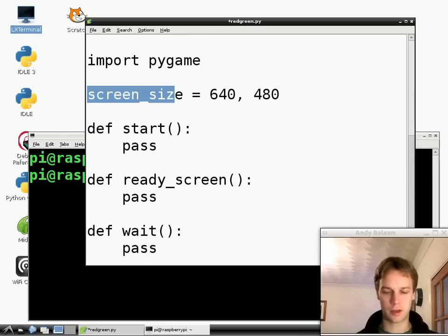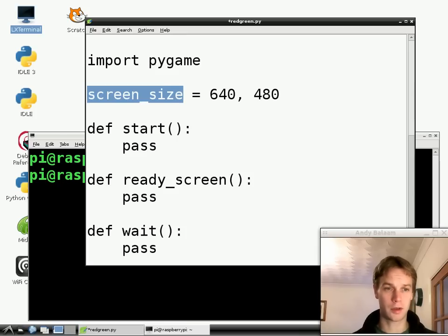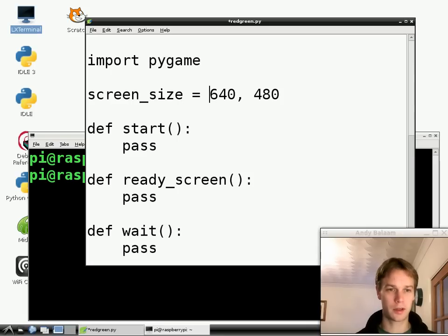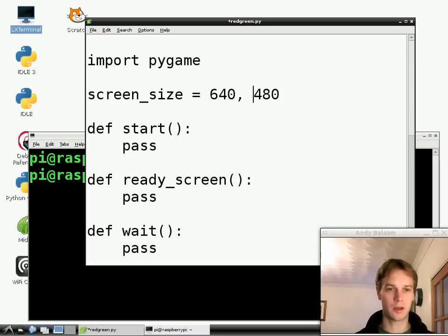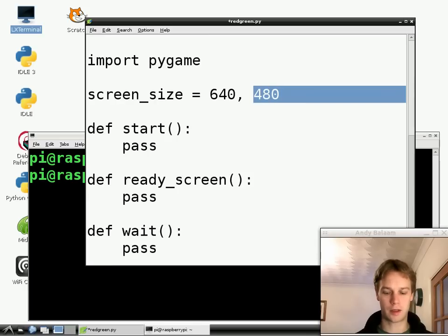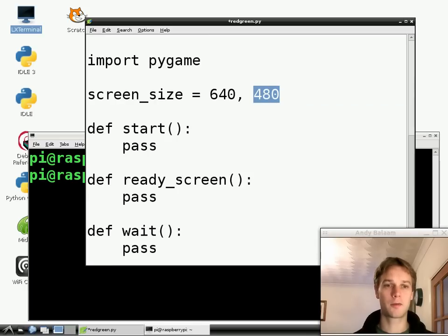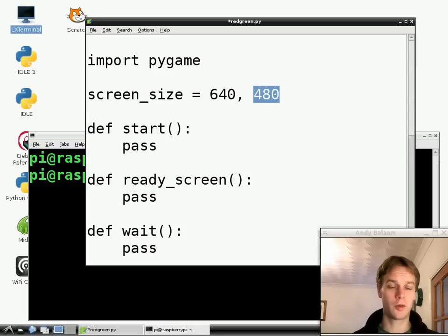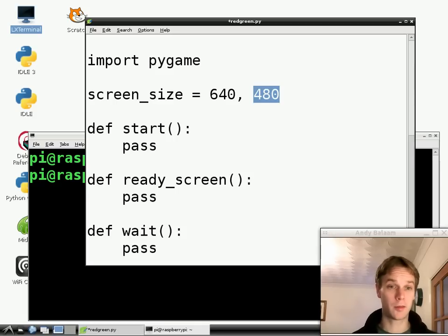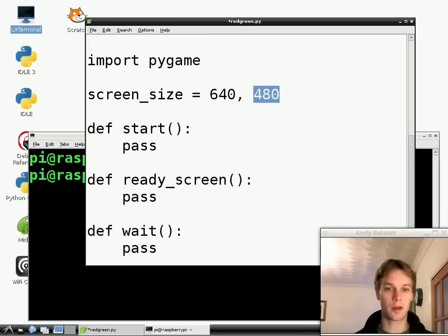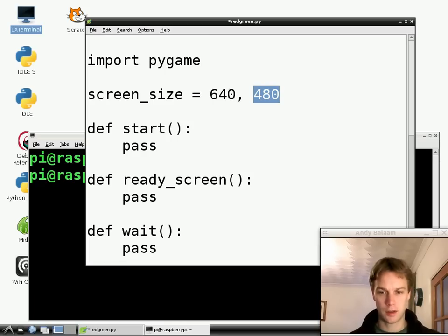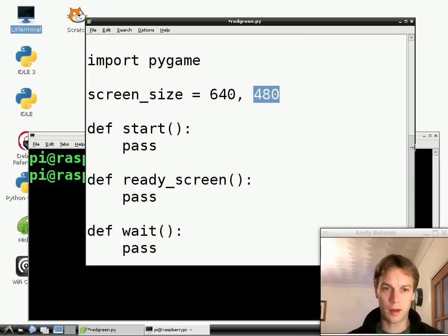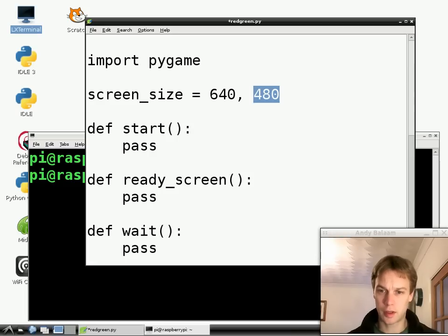So in this case we're making a variable called screen_size. A variable is just a thing with a name which holds on to something for us. So we're making this variable called screen_size and what we want it to hold on to is this list of numbers, these two numbers, 640 comma 480. The reason we want to hold on to those numbers is because that's the size of window we want to use. We want to make a window which is 640 pixels across and 480 pixels down. And we haven't made the window by writing this line. All we've done is remember those numbers in this variable called screen_size. So variables are a very important thing to learn when you're programming. You'll use them a lot.